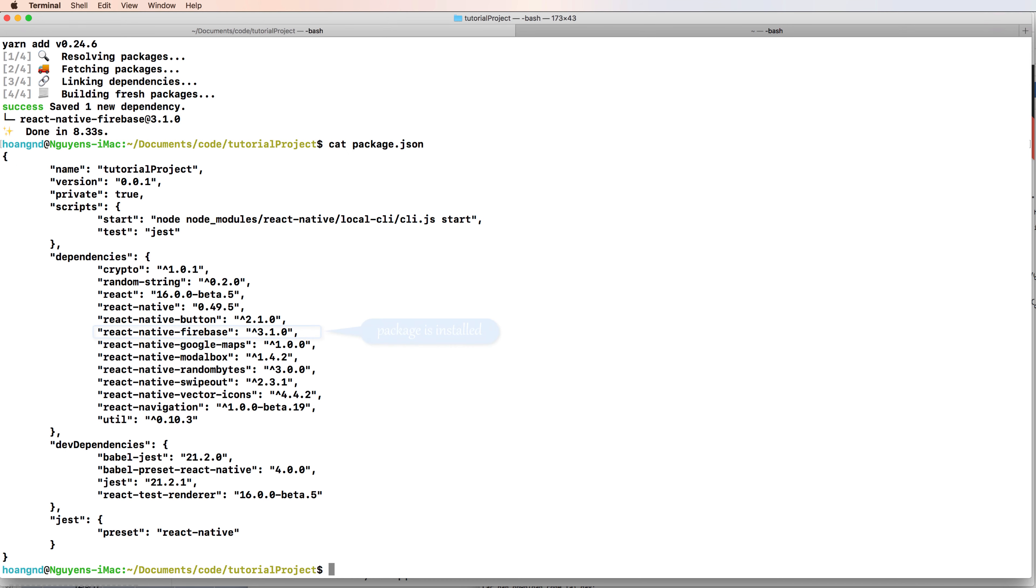You can add Firebase React Native Firebase library. I'm using yarn add and you can check by showing the package.json to ensure that the library has just been installed with the specific version.